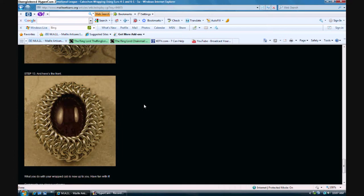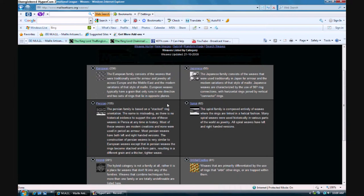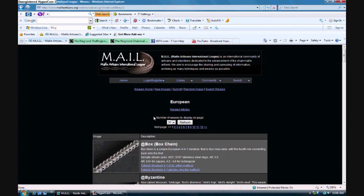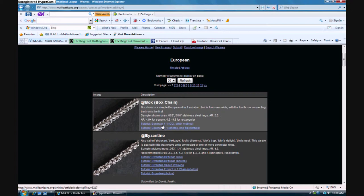You can also look at their weaves section. Here, I'll just go to the home page. You can see there's Japanese-style weaves, spiral, European, Persian. We'll just look at the European for a sec. You can see the picture of the weave and the name. This is box chain. It describes the weave, and then it also gives an ideal aspect ratio for the rings. This is what's actually in the piece, and this is whether you want your chain to be square or rectangular shaped, and these are different tutorials.